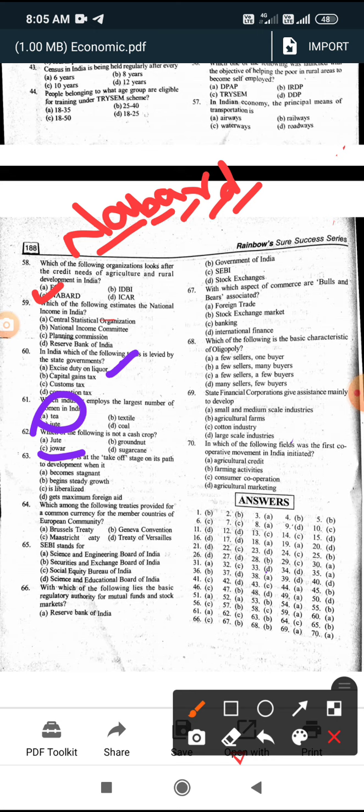The takeoff stage begins with steady growth. Which among the following treaties provided for a common currency for the member countries of the European Community? The answer is the Maastricht Treaty.